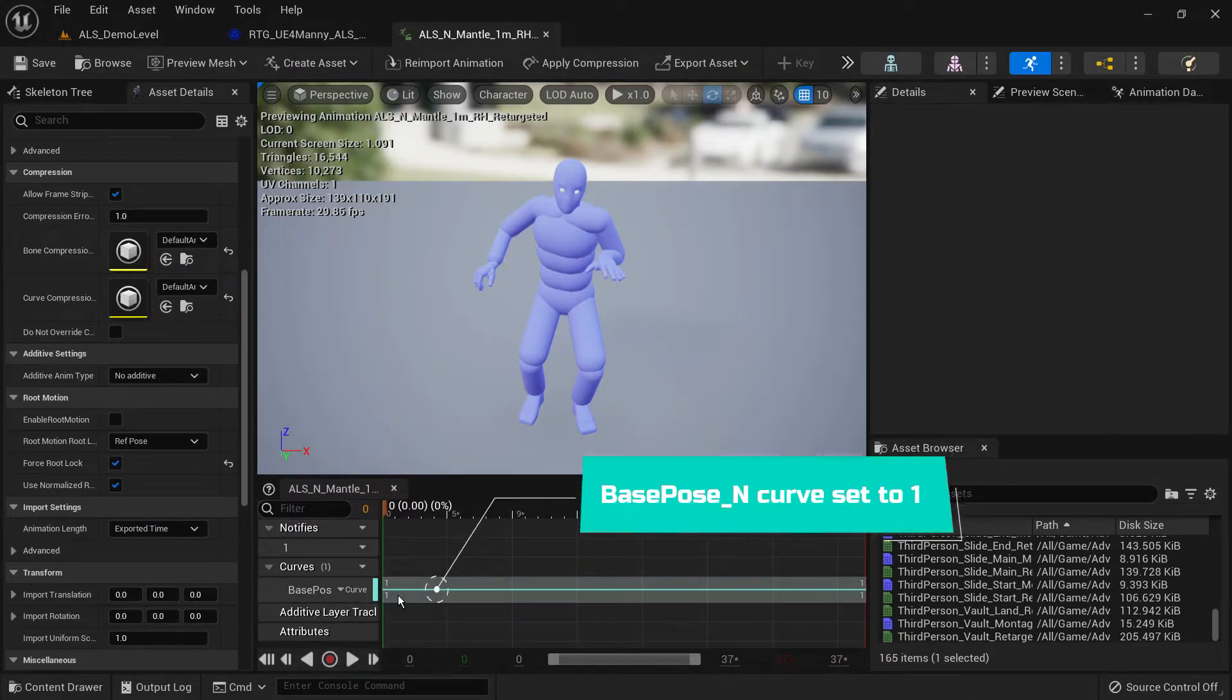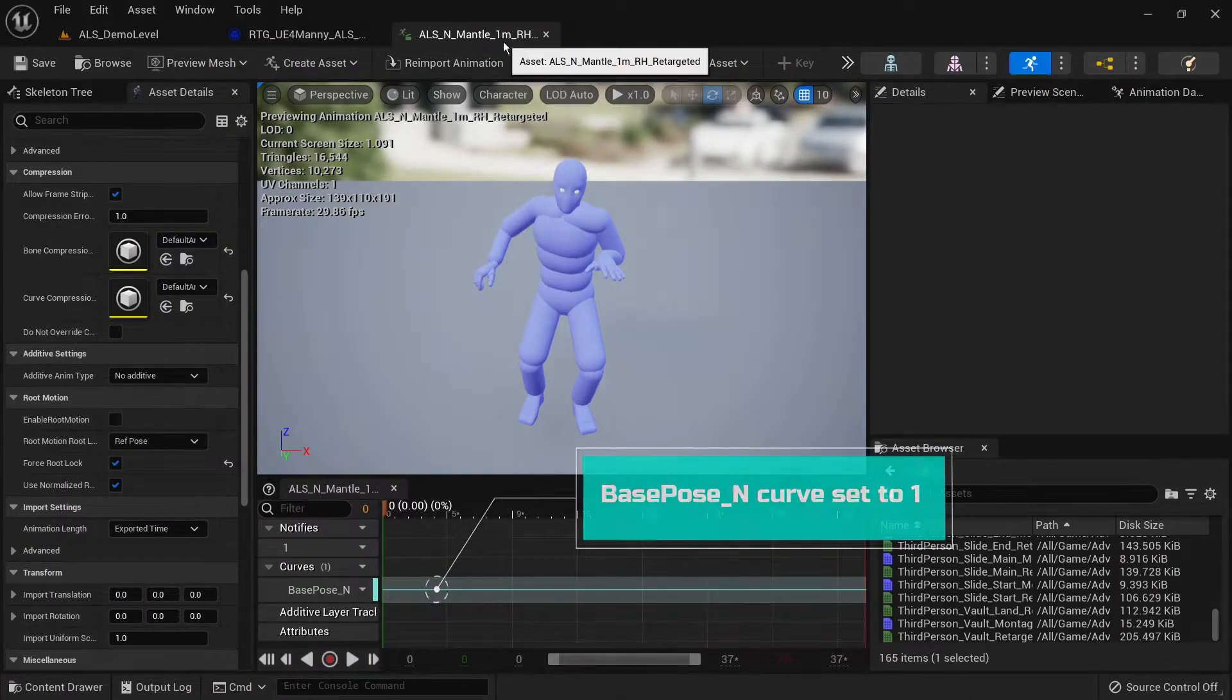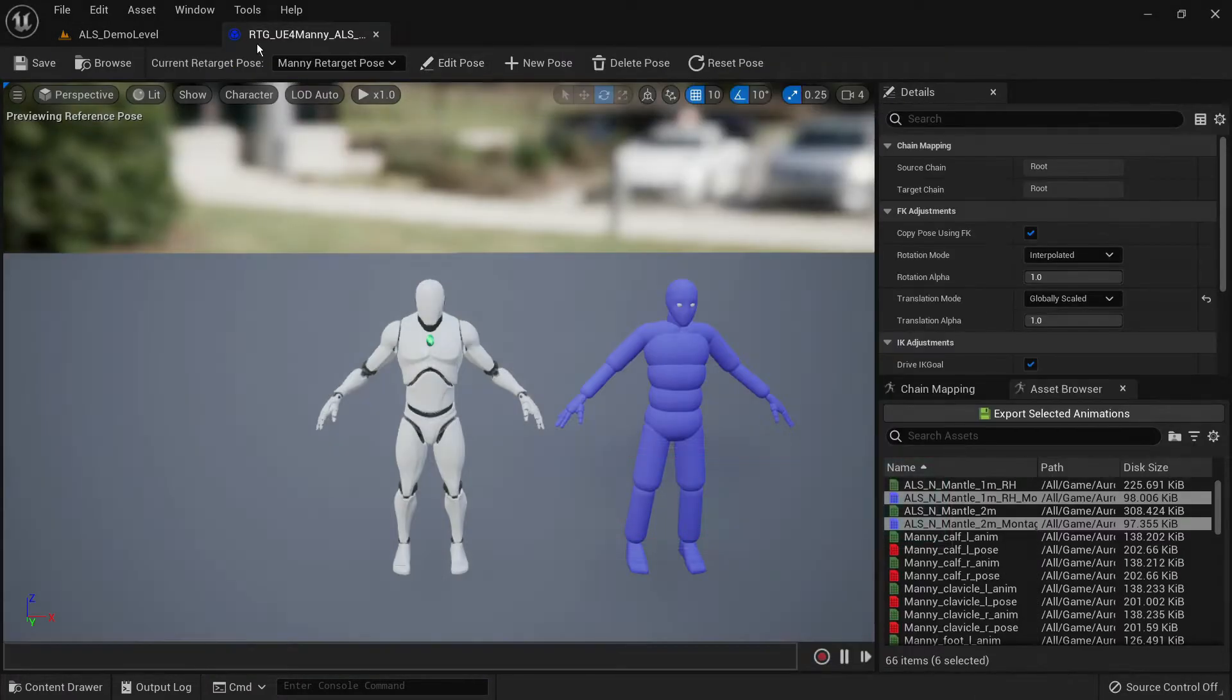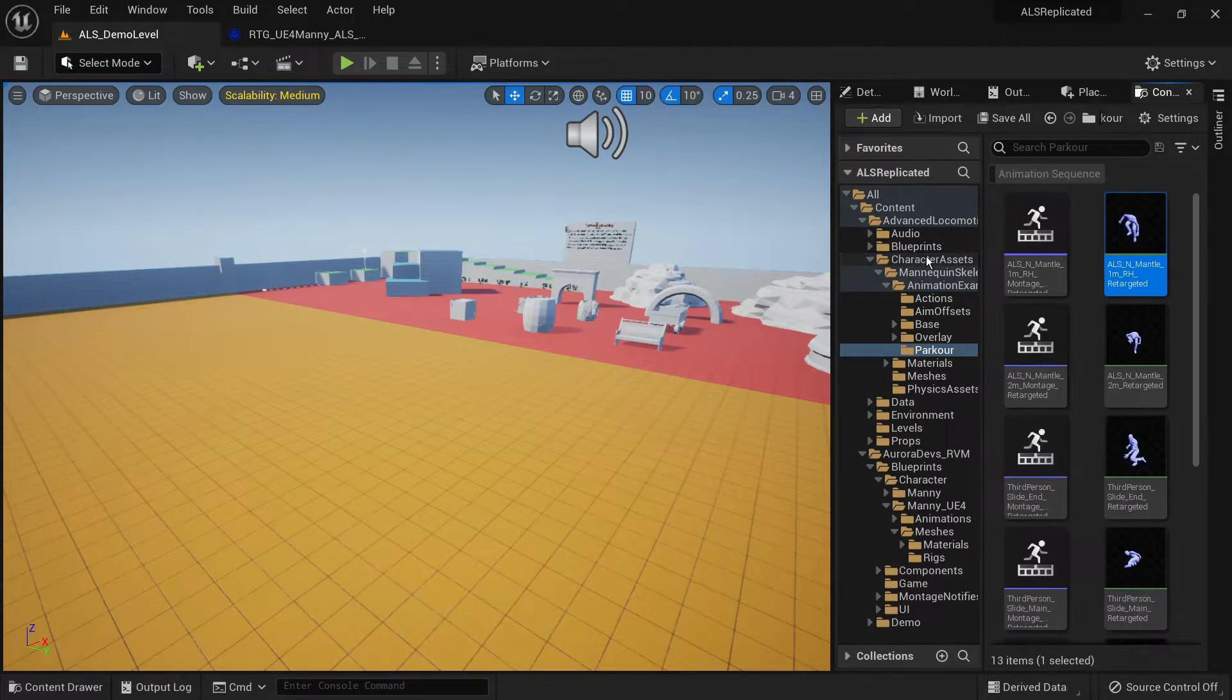Make sure to save everything. Now the animations are officially done.